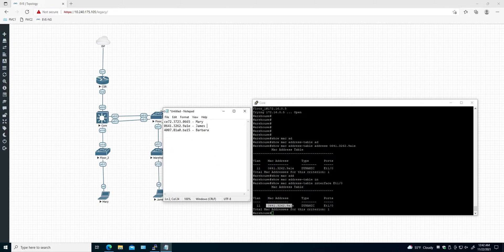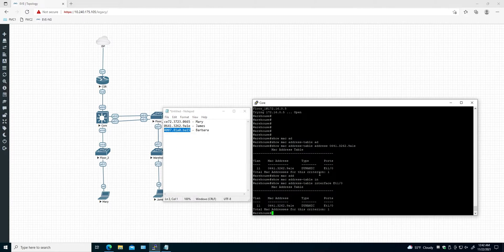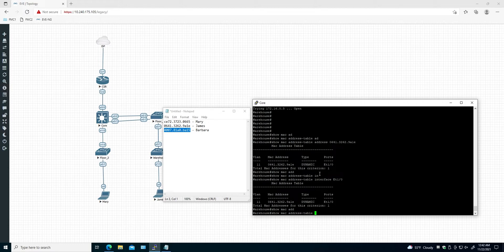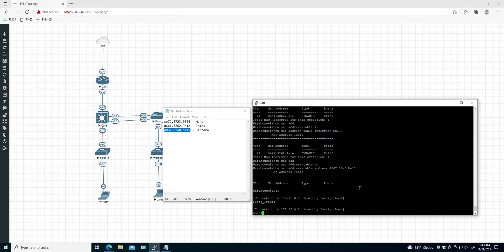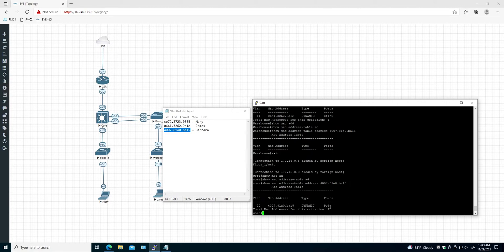So we have Barbara left to find. Barbara is connected somewhere on the warehouse or floor1. Let's grab Barbara's MAC address and run 'show mac address' — keep in mind I'm running this on the warehouse switch. It doesn't show on the warehouse, so let's go back to the core switch to see if Barbara is communicating with it. Running 'show mac address table address' for Barbara's MAC — it's connected to PO1 again.